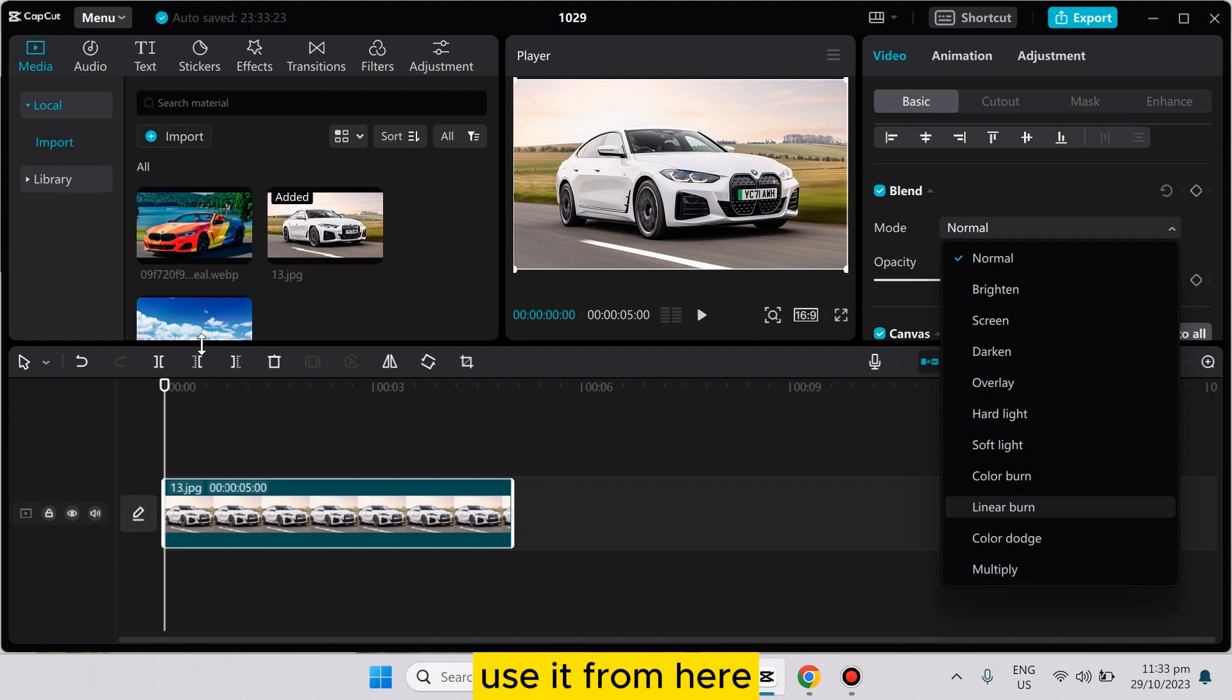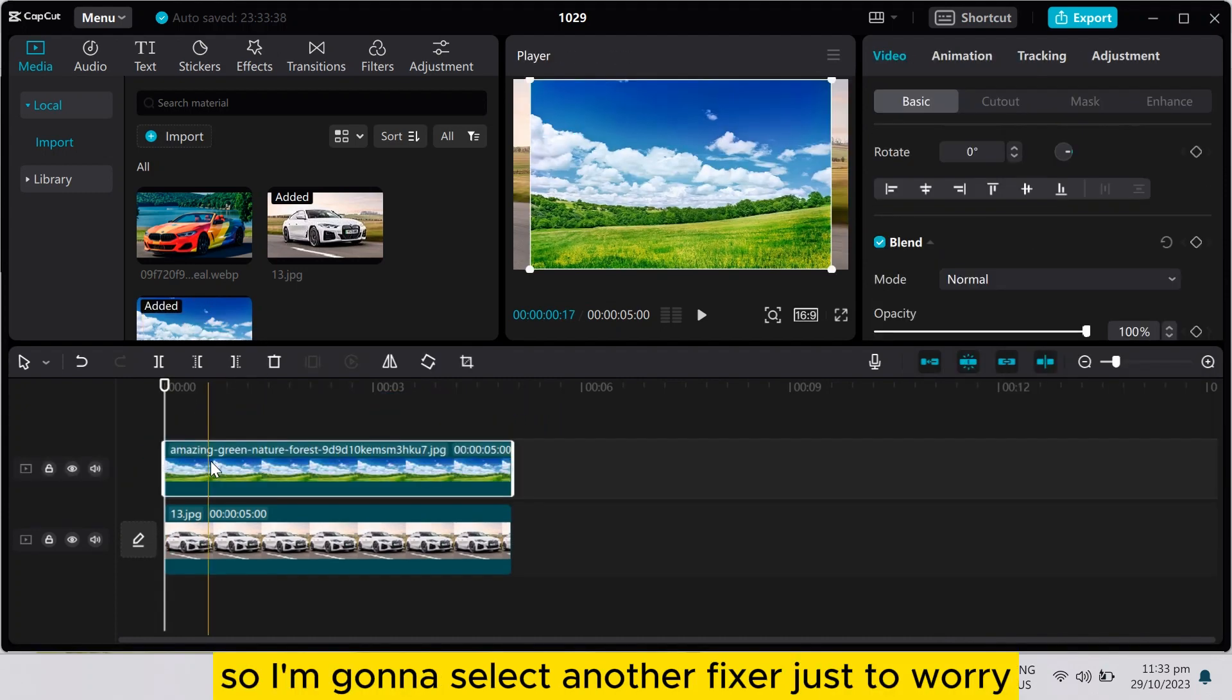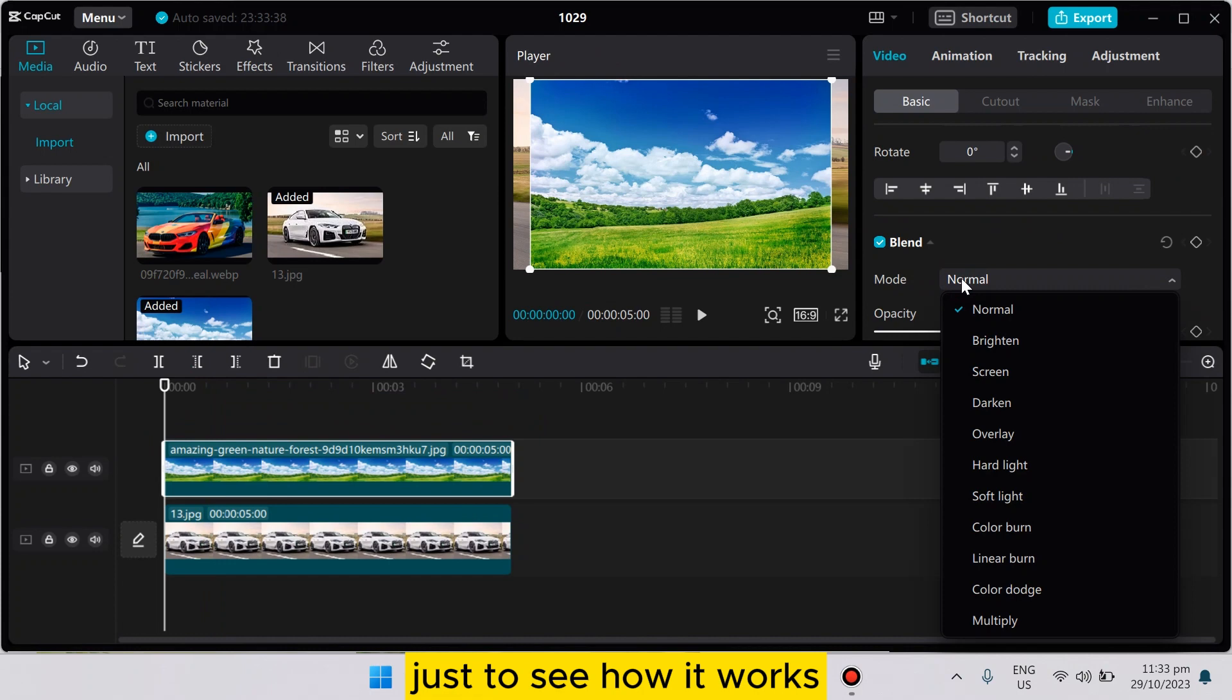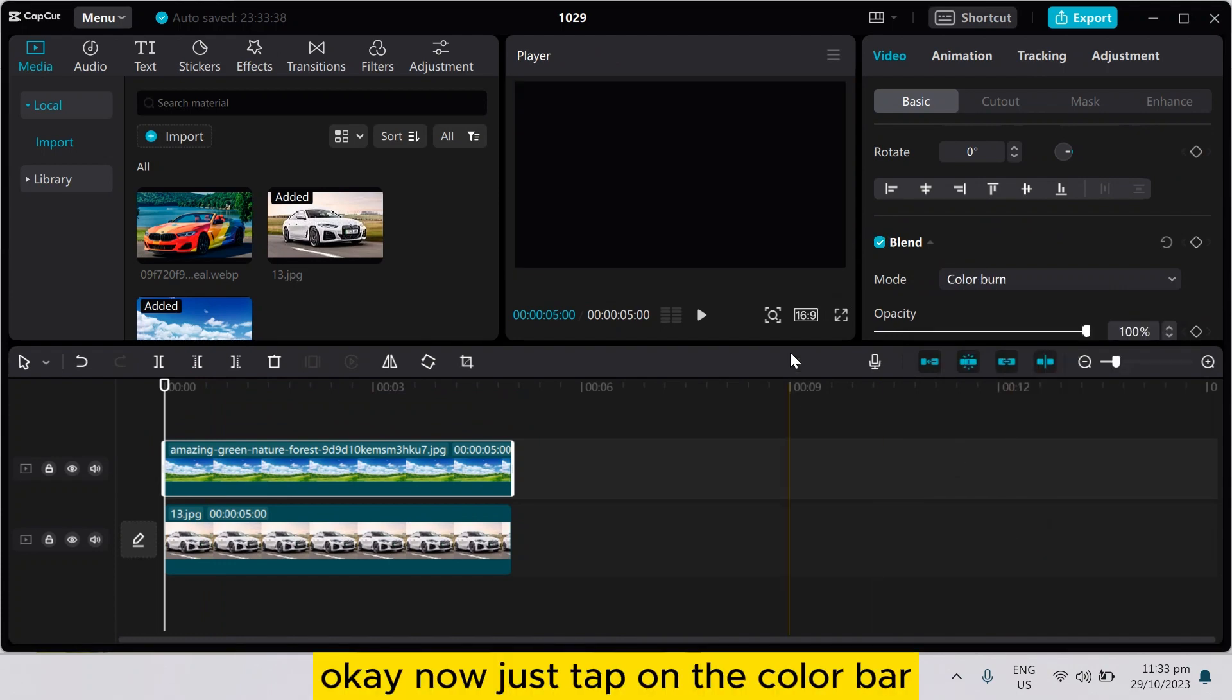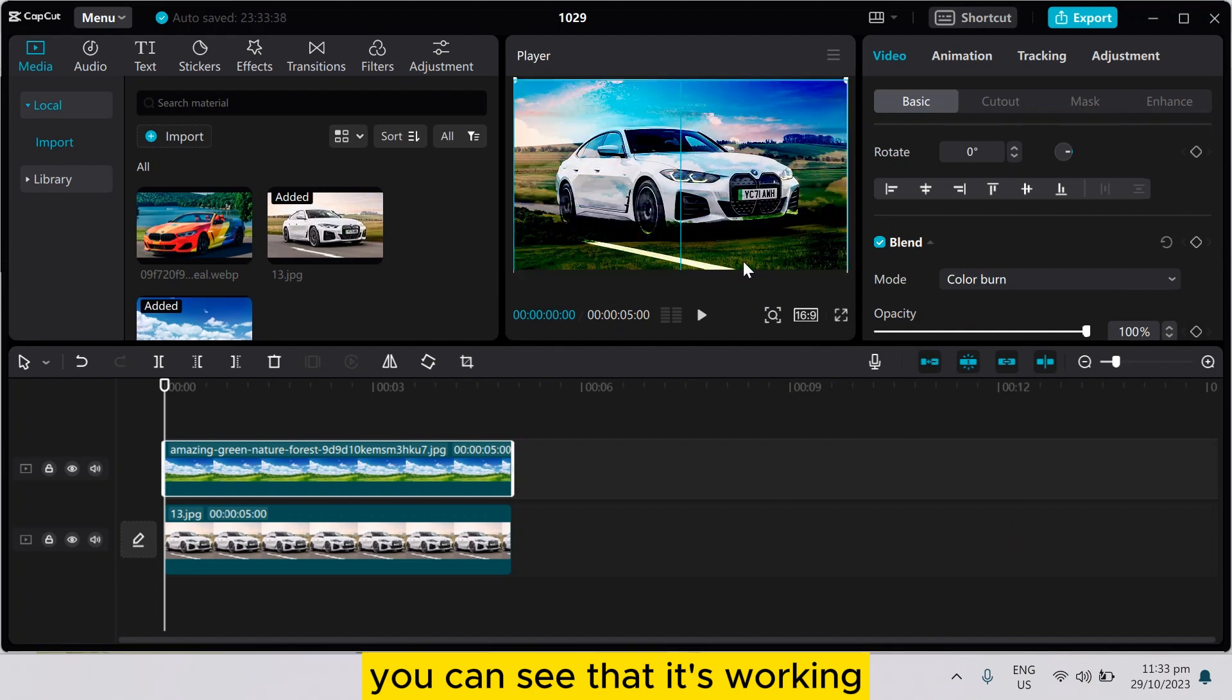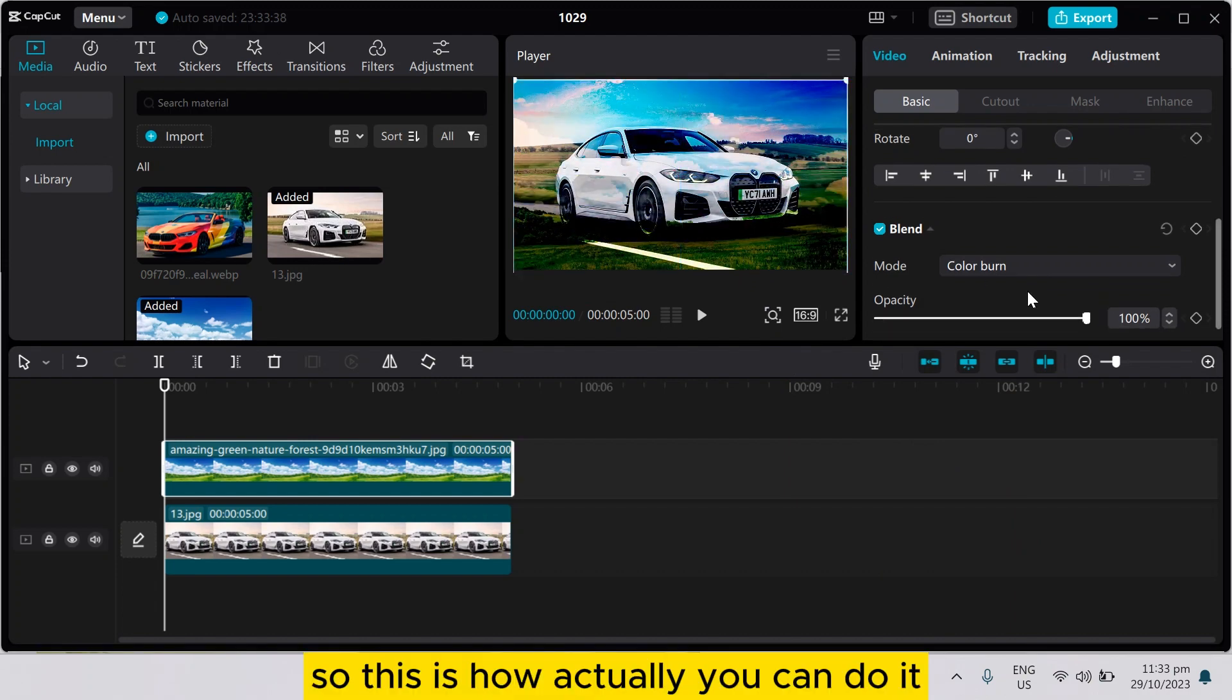So I'm going to select another pic just over it to see how it works. Okay, now tap on the color burn. You can see that it's working. So this is how you can do it.